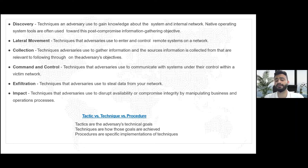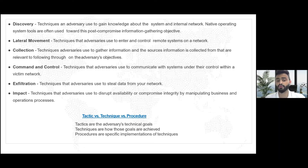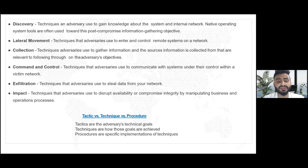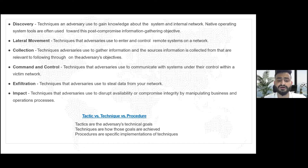Tactics are an adversary's technical goals. Techniques are the ways to achieve those goals. Procedures are specific implementations of a particular technique. To understand this better: a tactic can be Initial Access, the technique within Initial Access can be Phishing, and a procedure to perform phishing can be a very specific implementation of phishing. If you go to the MITRE ATT&CK website and explore different tactics, techniques, and procedures, you'll find that different threat actor groups are listed as procedures because they each have a very specific implementation of a particular technique.